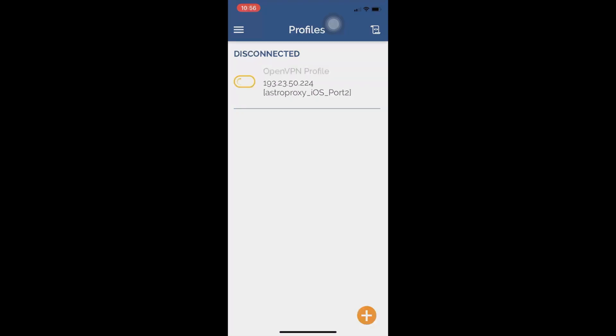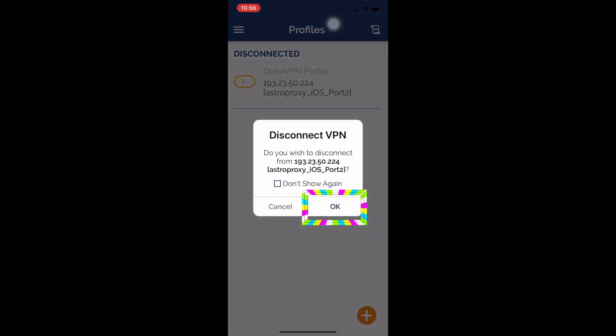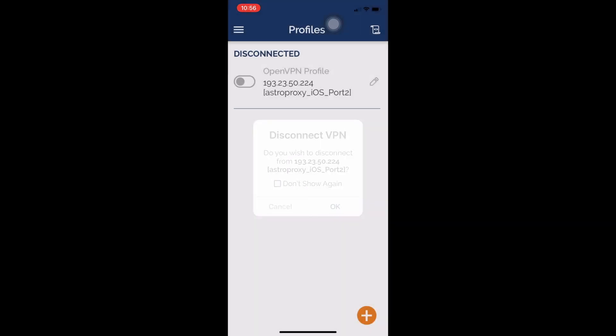When we need to disconnect the proxy, we should press the on-off icon. The proxy will be disabled and traffic will no longer go via it.